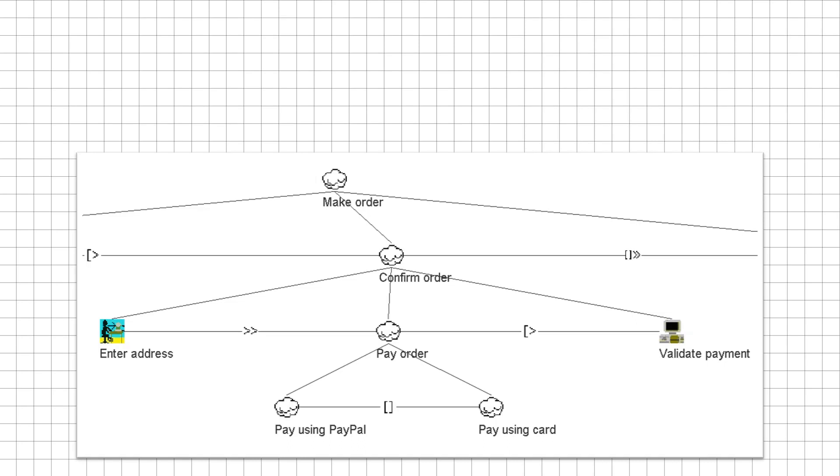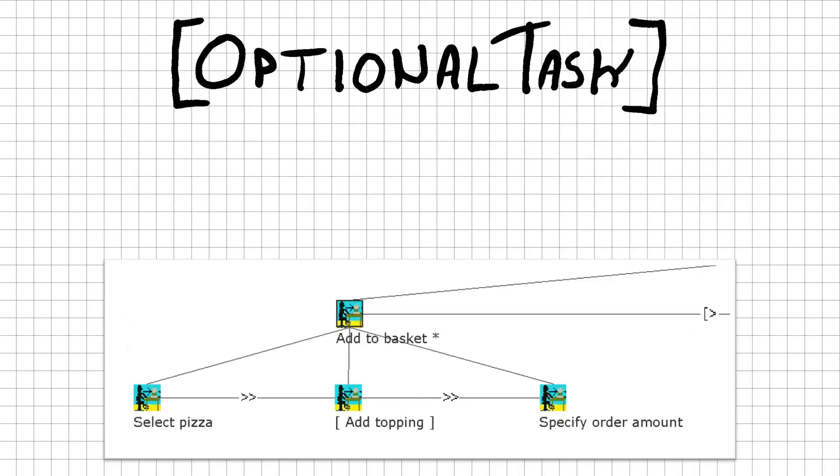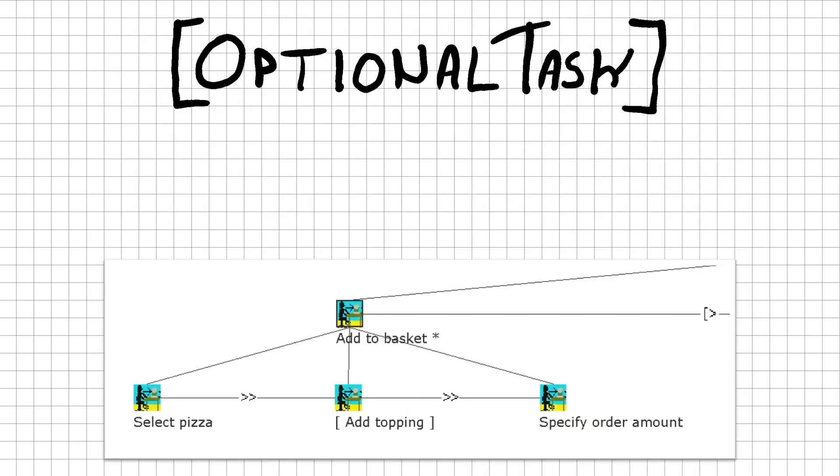The restaurant owner accepts two types of payments, via PayPal or credit card. These two payment methods are shown with a choice relationship in between. This relationship indicates a choice where all other choices get disabled once you pick one.